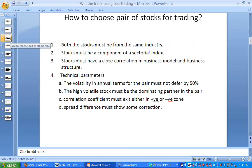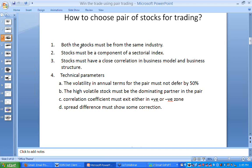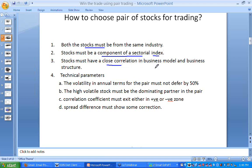You must choose ideal pairs from the same industry for this trade practice. Both stocks must be from the same industry. If they form part of a sectoral index, then it is better. If they are a component of that sectoral index, it will be far better. The stocks must also have a close correlation in their business model.